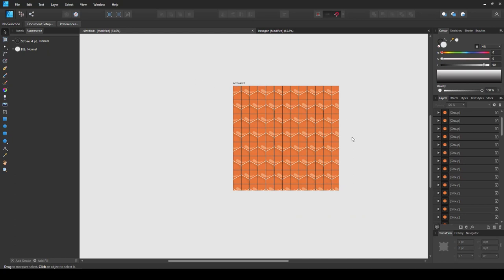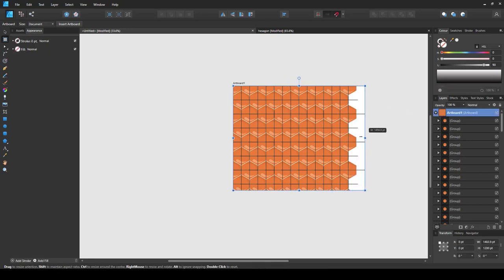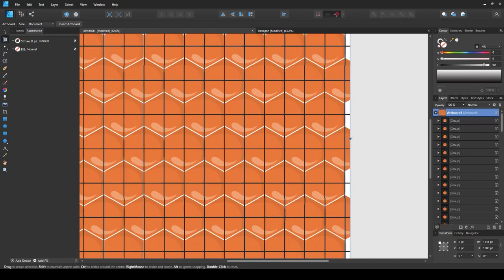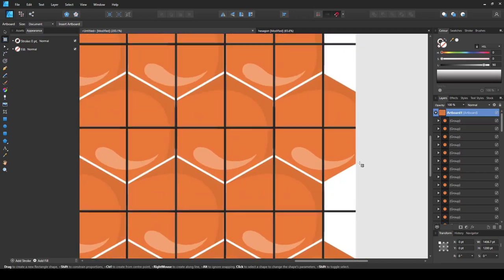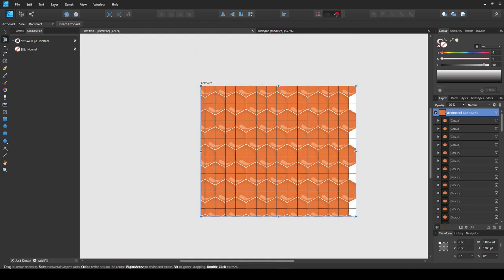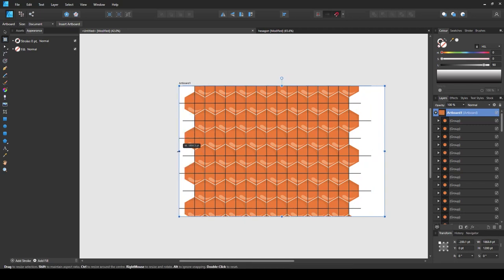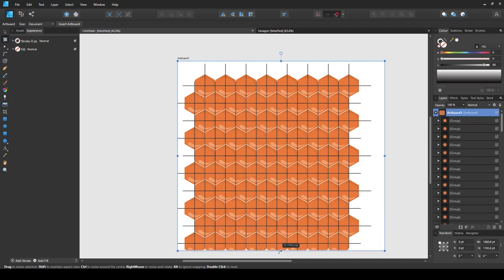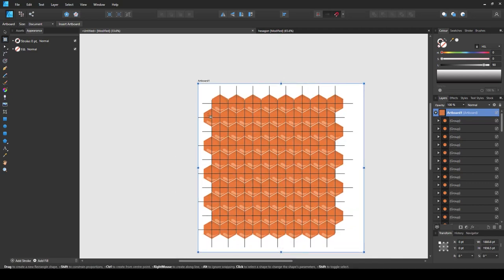The problem now is that the artboard is only covering a specific area and is not making the pattern repeatable. I can select the artboard tool and try to resize it, but sometimes it doesn't snap correctly. To fix this, I'll make the artboard much bigger — going beyond all the elements — so I can see everything at once. Now that the artboard is extended beyond the artwork, I need to create a second artboard of a very specific size that will make our pattern truly repeatable.